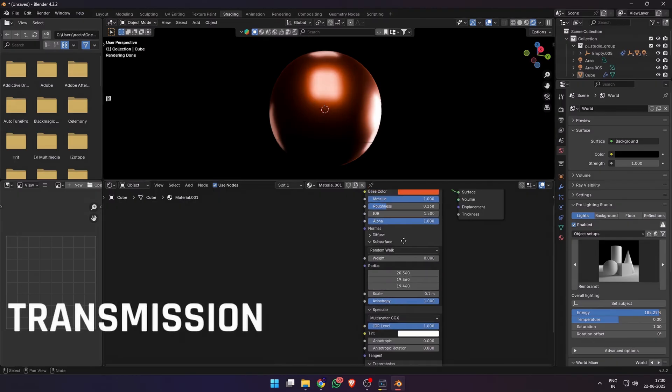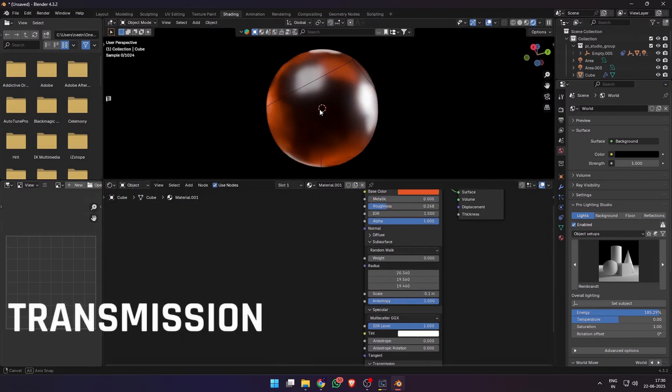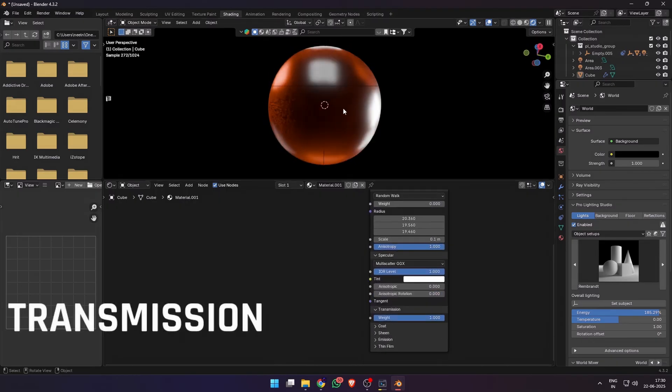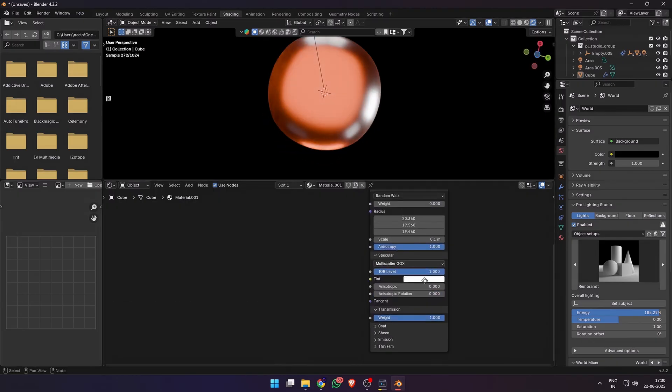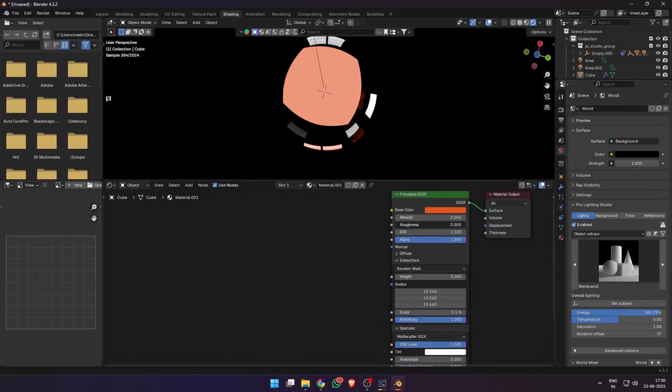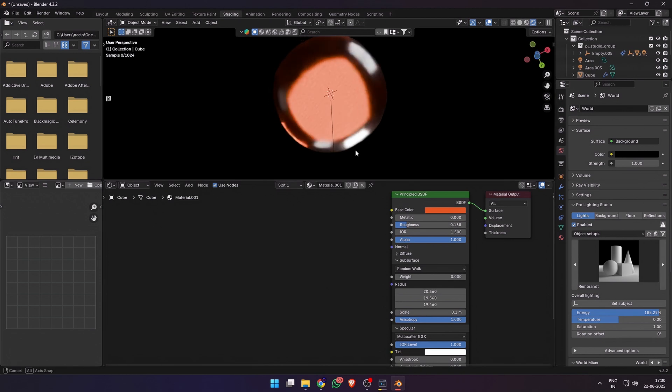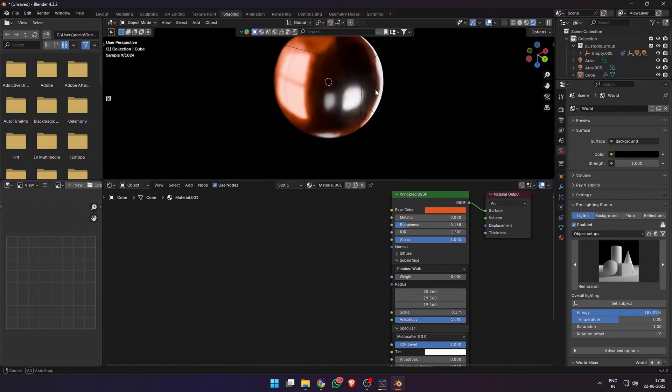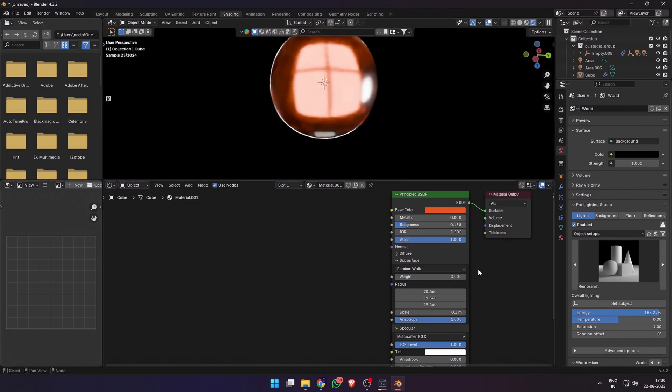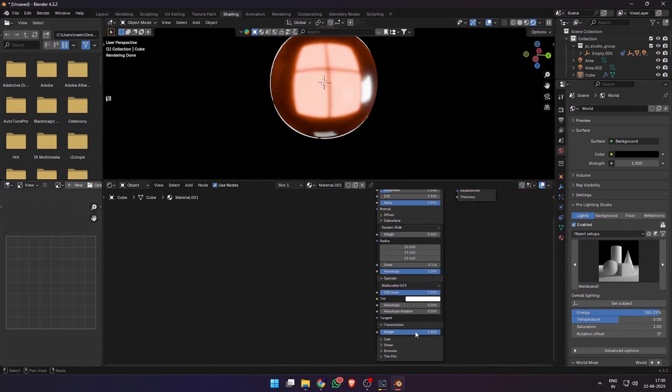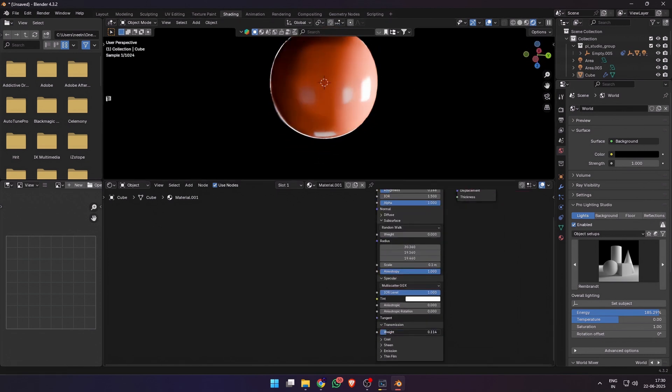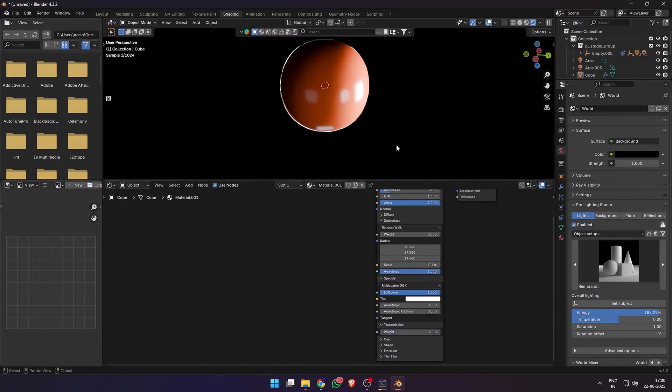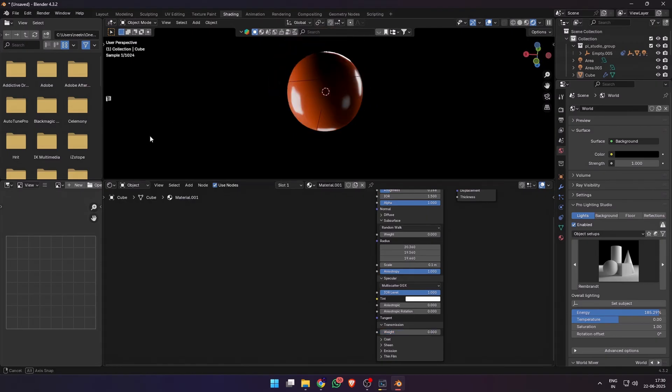Then we have transmission. So let's turn down the metallic. If you increase the transmission weight, the material basically allows light to pass through it. You can control the amount of light by changing the roughness and also the transmission weight. This is the first step while making any transparent material.